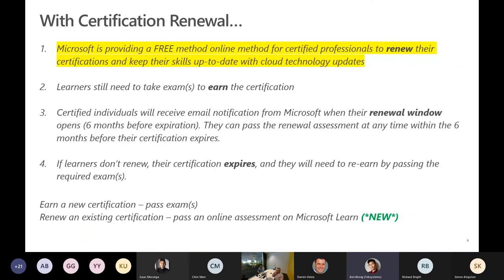The last thing I want to cover today is we're actually providing a free certification renewal for anybody who has a certification today. This impacts people who already have a Microsoft certification and don't want to pay to sit an exam again. They are allowed currently to take a free renewal in order to keep that certification for, I believe, another two years. It's a free method of learning online to renew their certifications. You do need to take the exam, but you will not need to pay the cost for it — that's the main takeaway. It can be taken either via a live exam or, down the line, a certification assessment on Microsoft Learn.